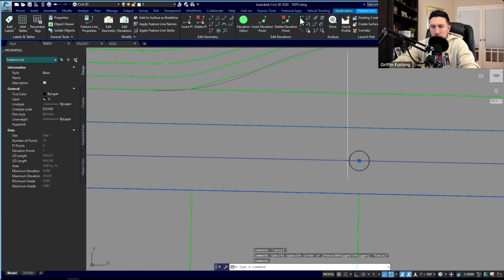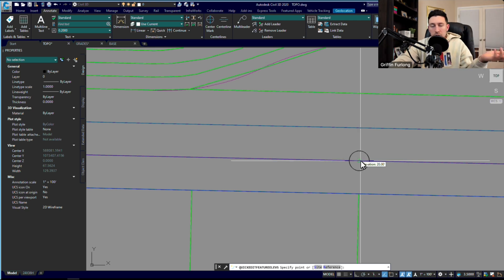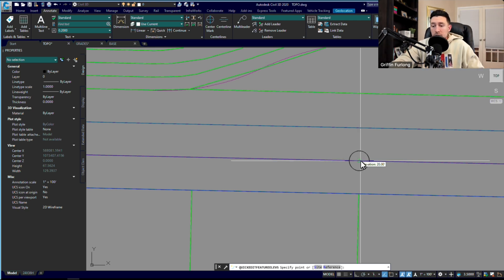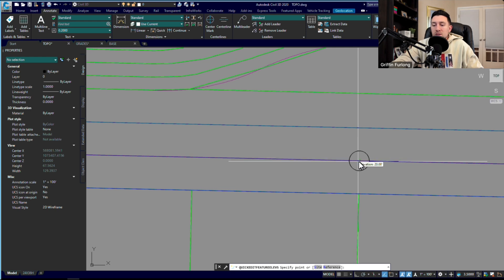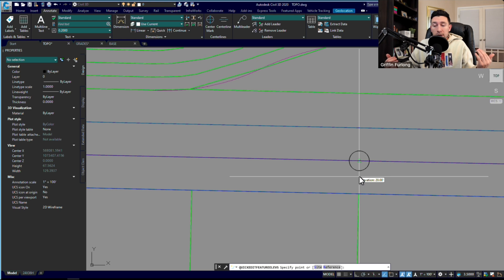Now it looked like it had created this other feature line here. I'm going to hover over to this quick elevation editor. This is just a really appropriate way to look at all the different elevations.